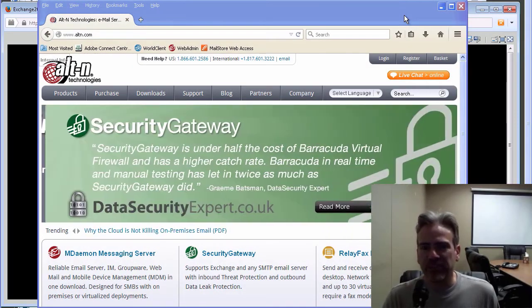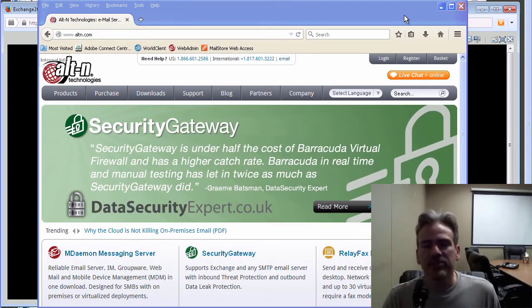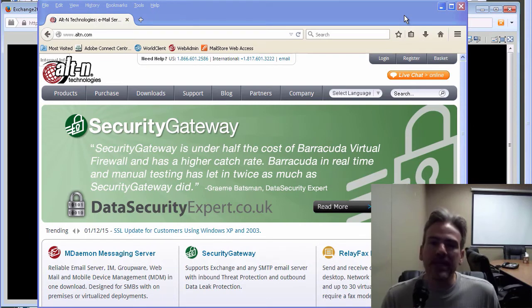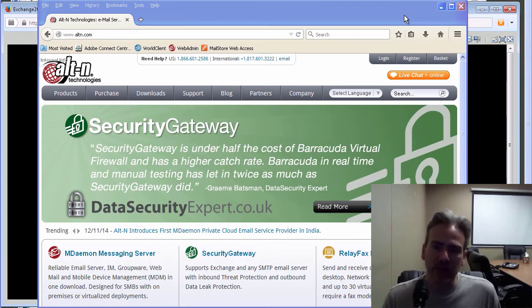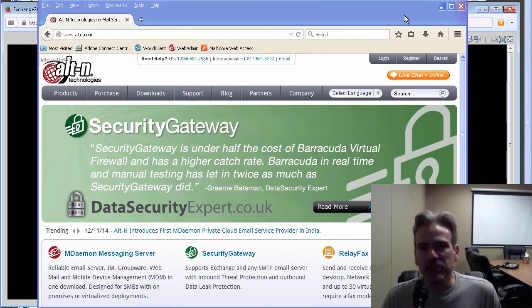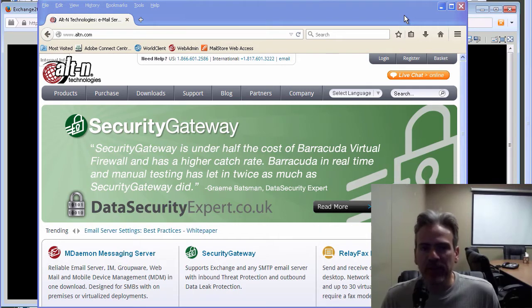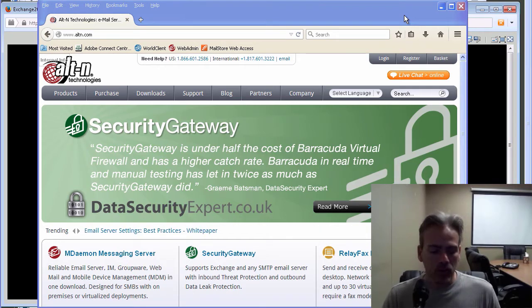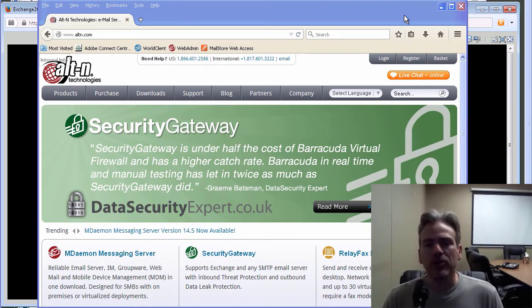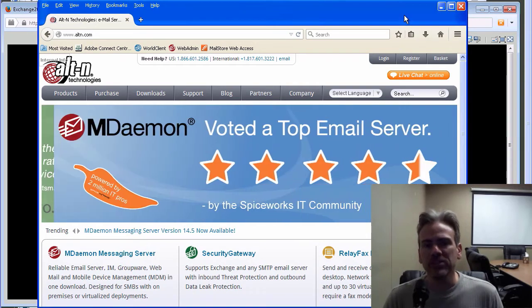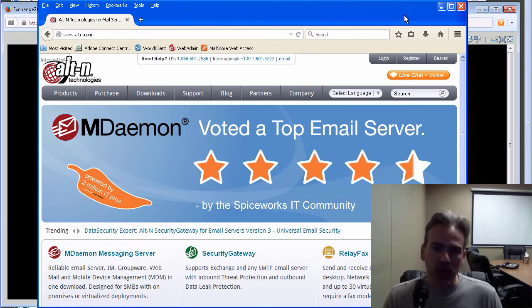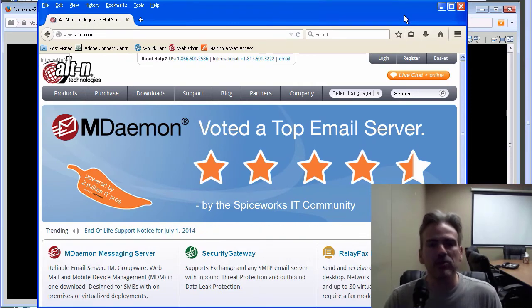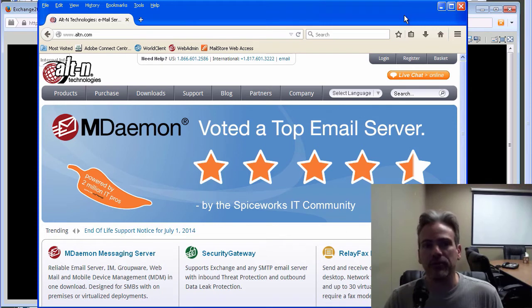Hi, it's Brad here with Alton Technologies. Today I'd like to show you just how easy it is to get your information migrated over from a Microsoft Exchange server environment into MDaemon. I'm going to show you first of all where to find the instructions to perform this procedure and then I'll demonstrate it for you.